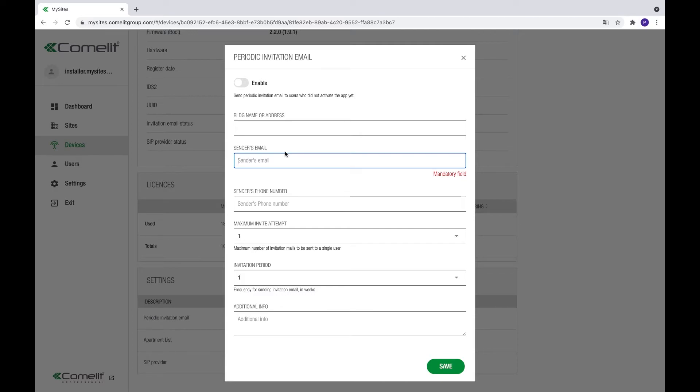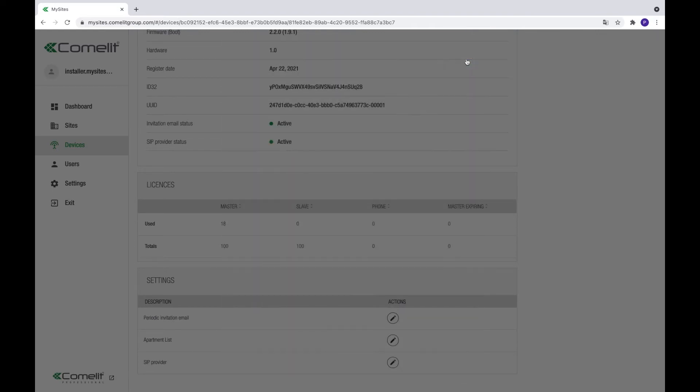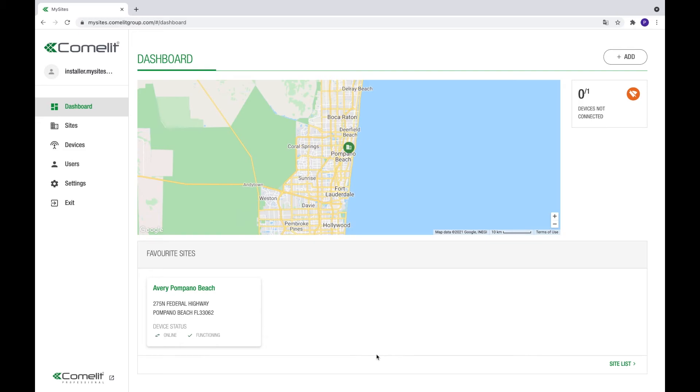Finally, additional info can be added that will be included on the bottom of every email sent. Press save to confirm and activate the settings.